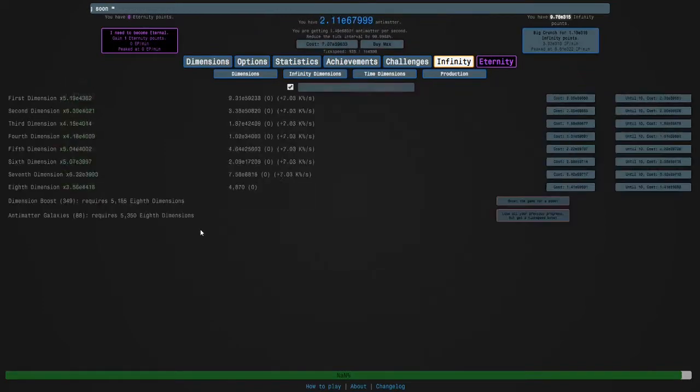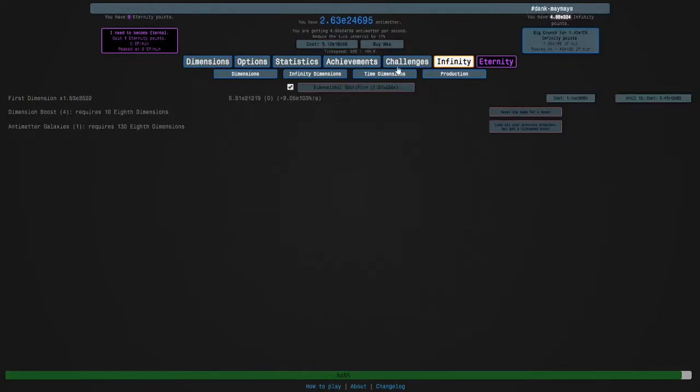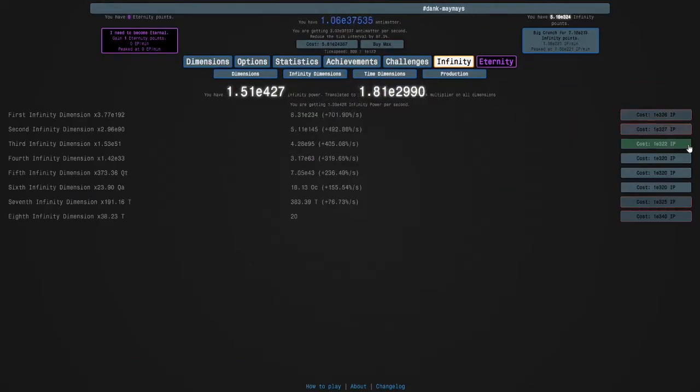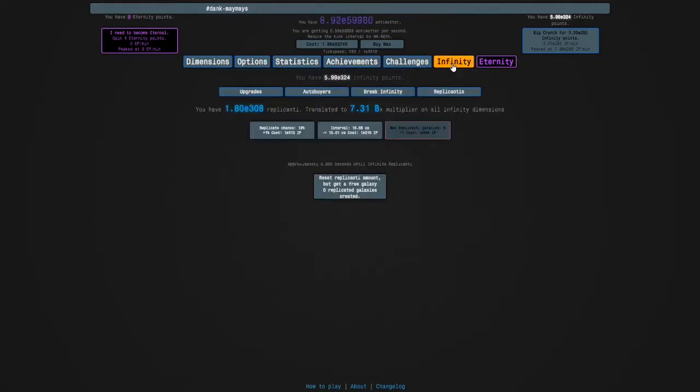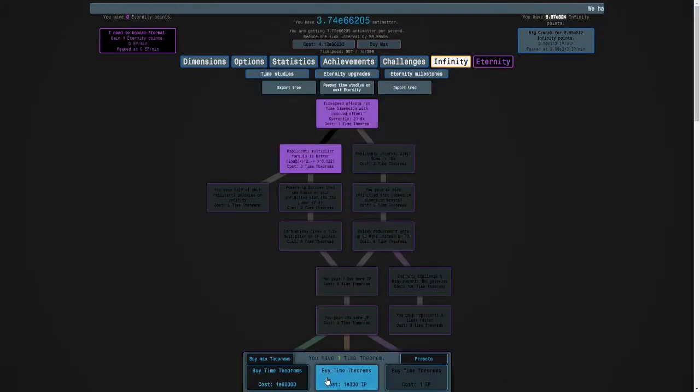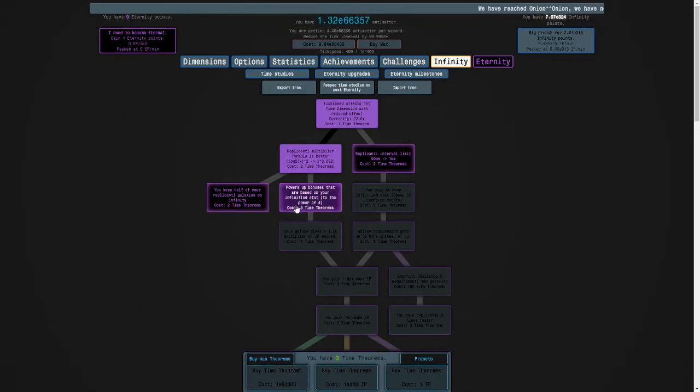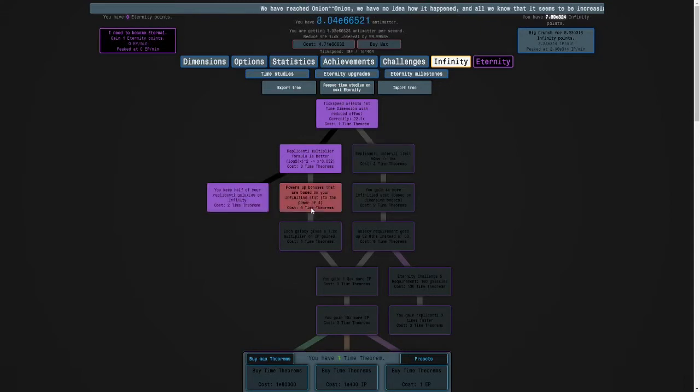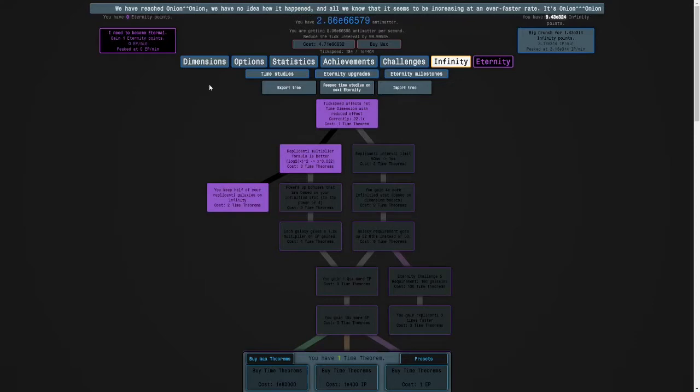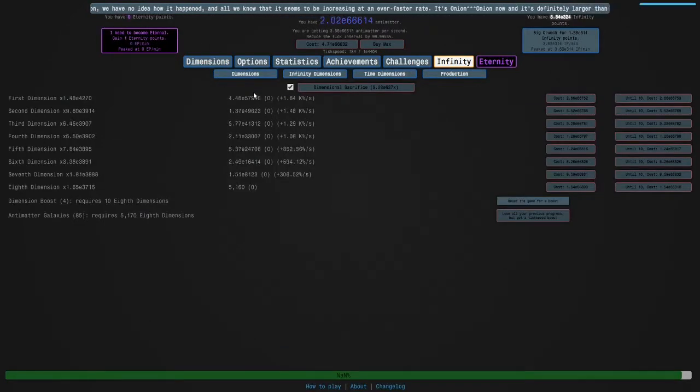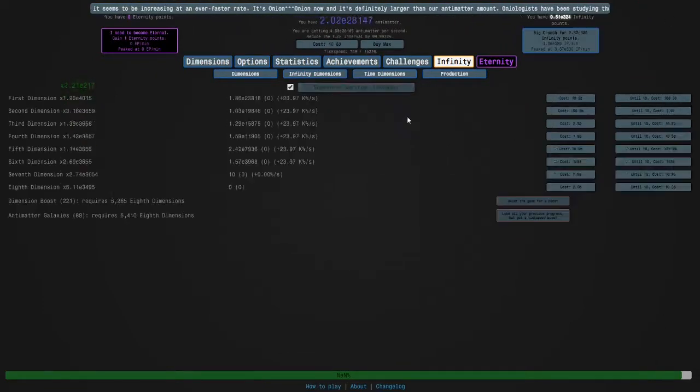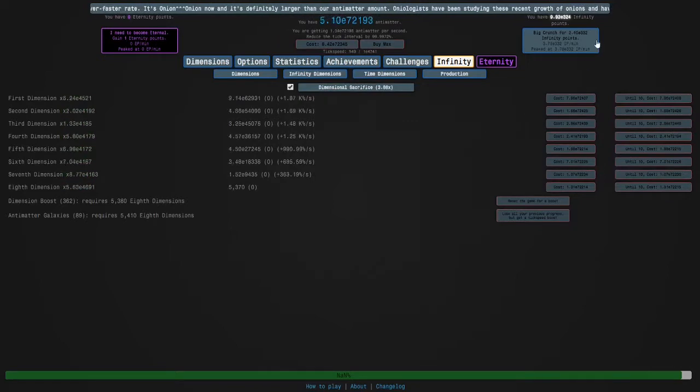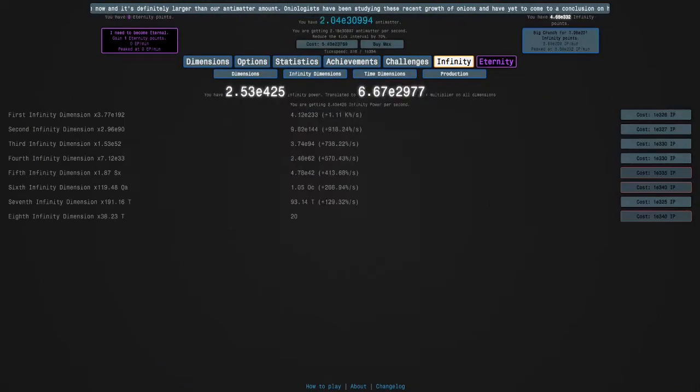There we go, 88. e324, okay we're still going strong. Oh and we can probably buy more time theorems and I guess I'll just get this to make the replicanti time walls faster. You keep half your replicanti galaxies on infinity. So yeah I think I accidentally clicked F and that's paying respects but I don't care. Okay e330.